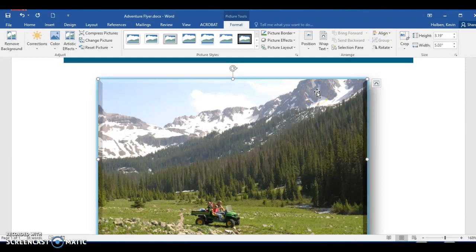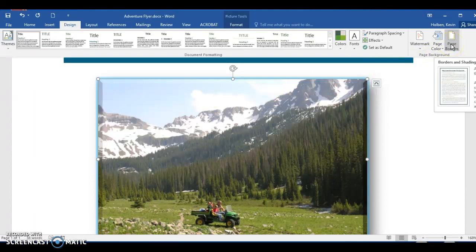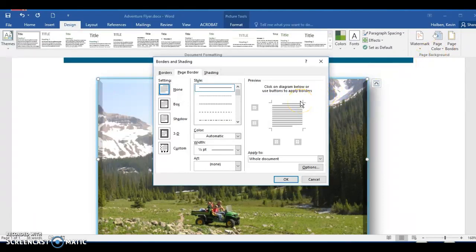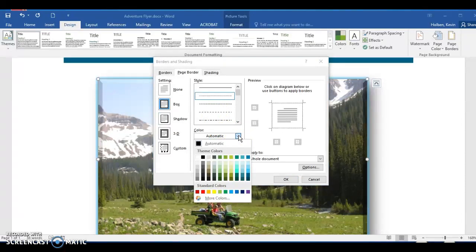Now we will add a page border to our flyer. Step 86: click the Design tab on the ribbon. Step 87: click the Page Borders button on the right side of the ribbon to display the Borders and Shading dialog box. Step 88: click the second border style in the Style list to select the style. Step 89: click the Color arrow to display a color palette. Step 90: click Lime, Accent 2, Lighter 80% in the color palette to select the color for the page border.